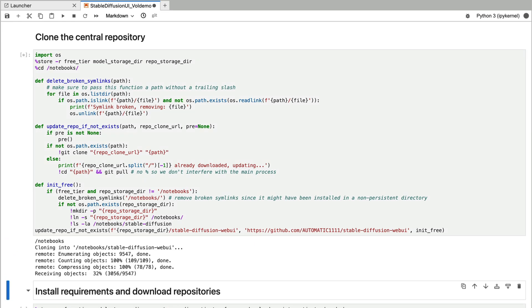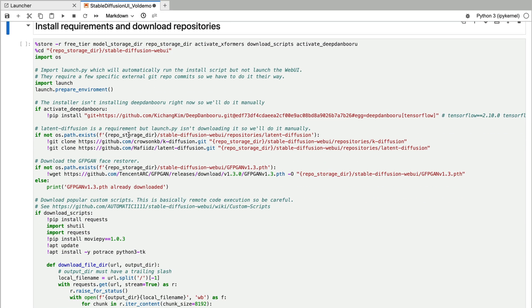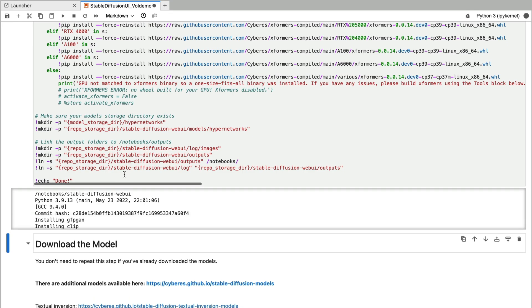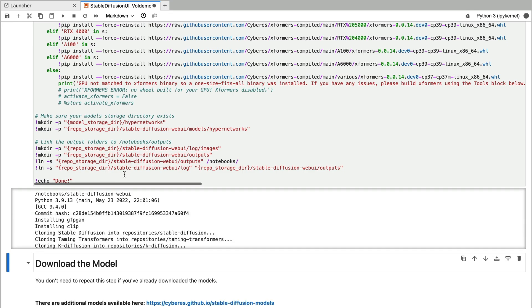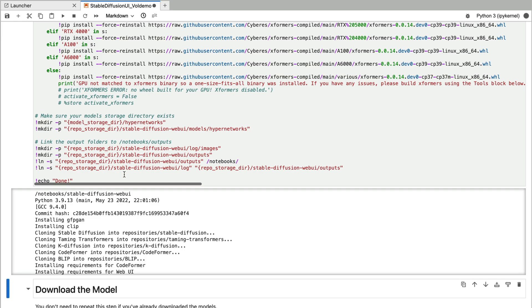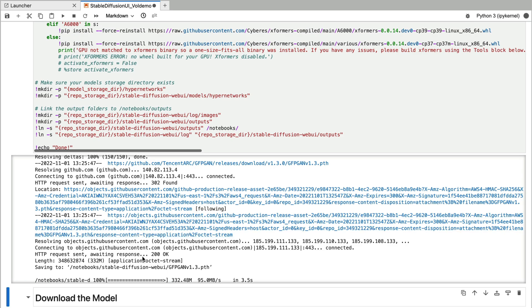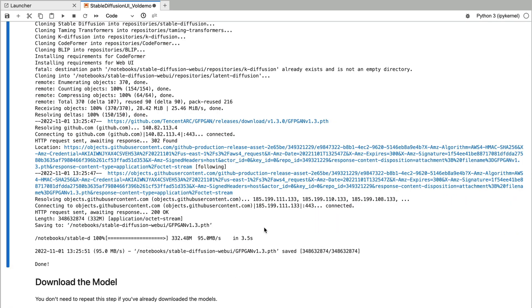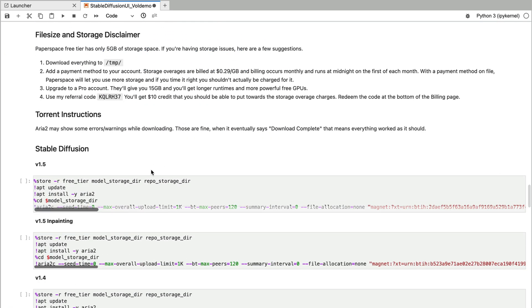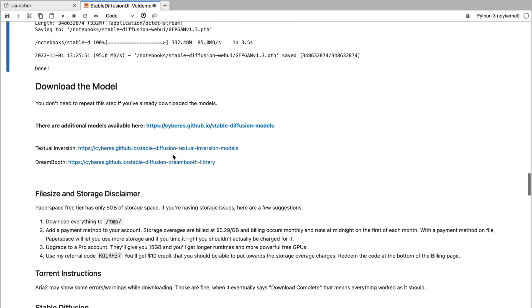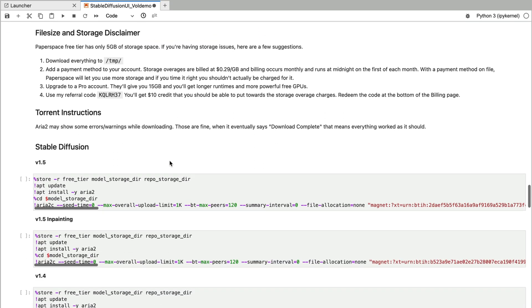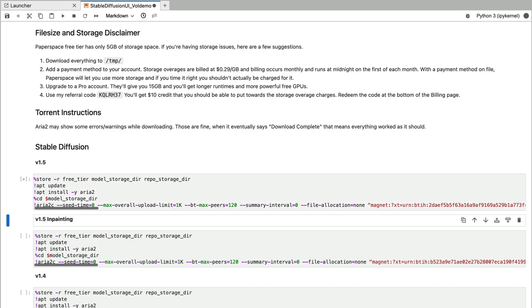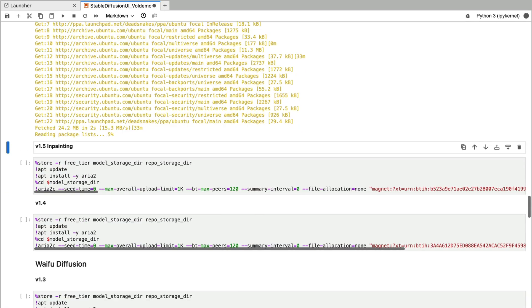So I'm going to run through all these. So for the sake of this tutorial I'm only going to download the Stable Diffusion 1.5 model. But if you want you can also install the others.